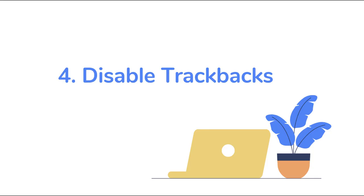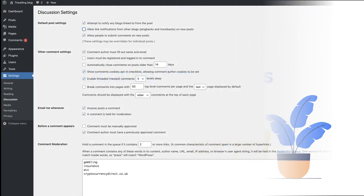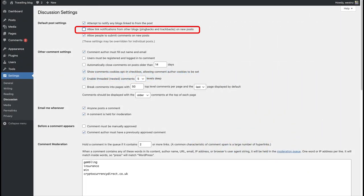The fourth step you can take is to disable trackbacks. A large part of spam is trackbacks. Trackbacks and pingbacks notify you that another blog has linked to your content and vice versa. However, spammers often abuse this feature by sending trackbacks and pings from spam websites.